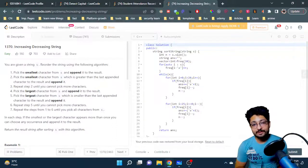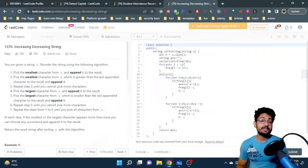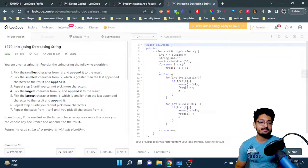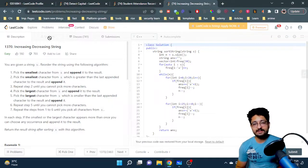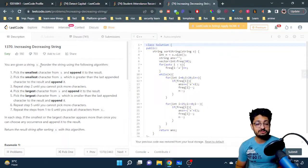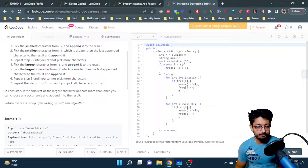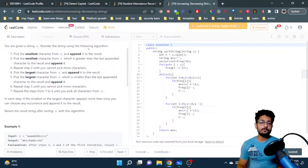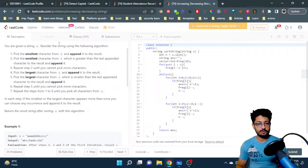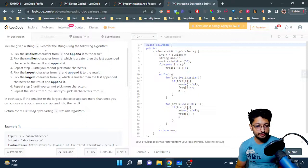Hello everyone. In this video, let us talk about one more easy problem from LeetCode. The problem name is 'Increasing Decreasing String.' The problem statement goes like this: you are given a string S as you can see in the input, and you have to reorder the string according to the given algorithm.